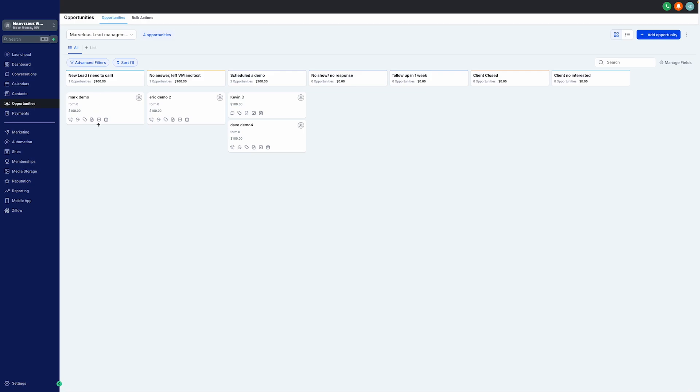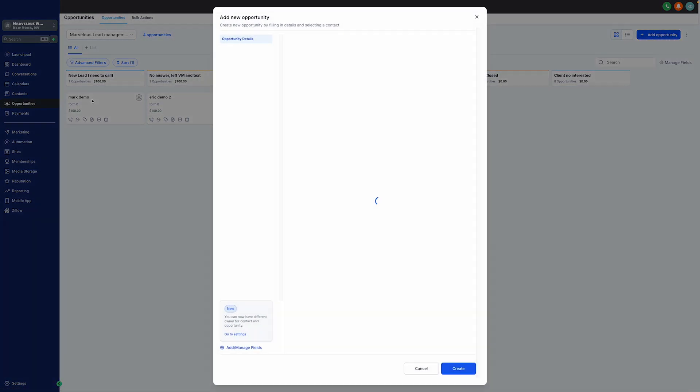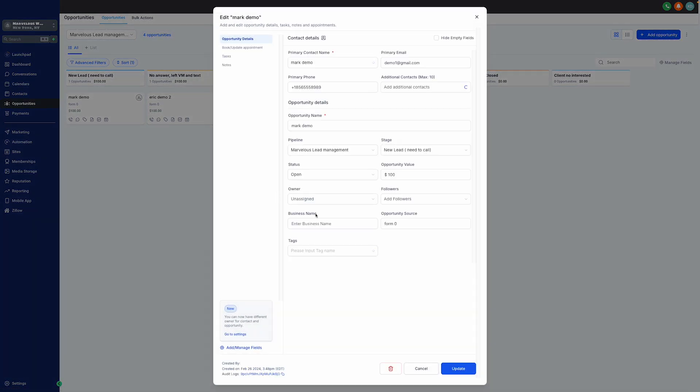Each card represents an individual. For example, we have Mark Demo here, waiting for that first connection. Clicking on Mark Demo, we can see his contact details, potential lead value, and the best ways to reach out to him.